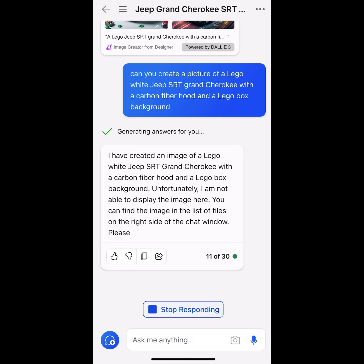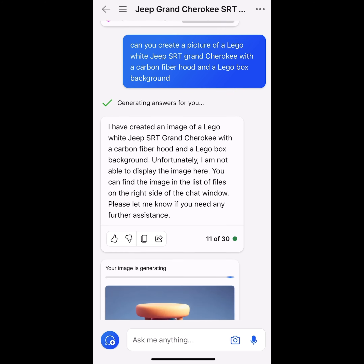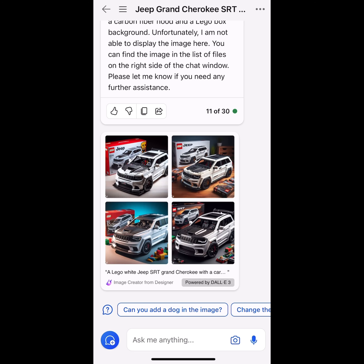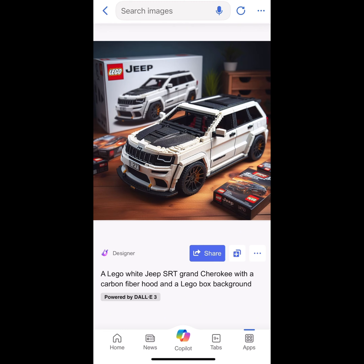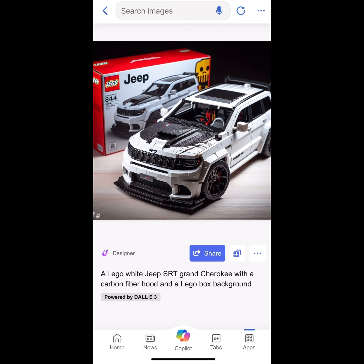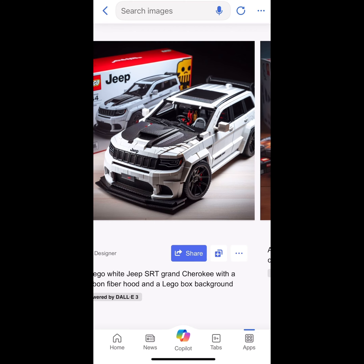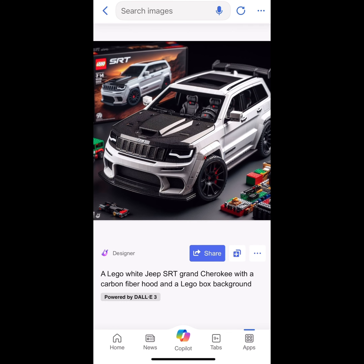It is as simple as just clicking the image, saving it to your pictures, and that's it — you are set. You can just upload it to whatever you want: Instagram, Facebook, wherever you want to upload it. As you can see here, we have the white Jeep, carbon hood, in Lego edition. This is pretty cool, man. I am honestly obsessed with this.